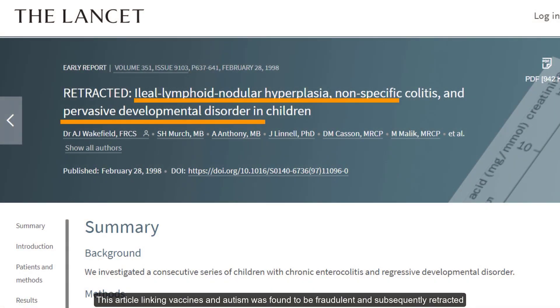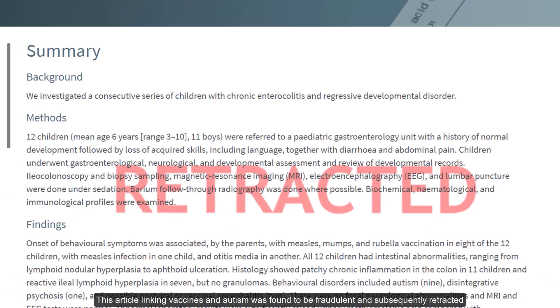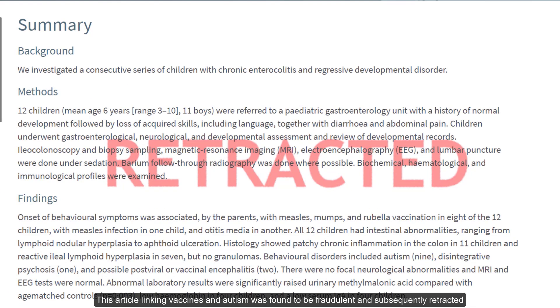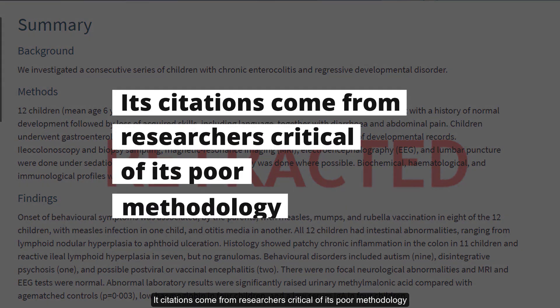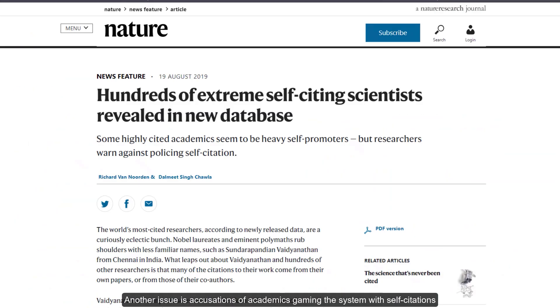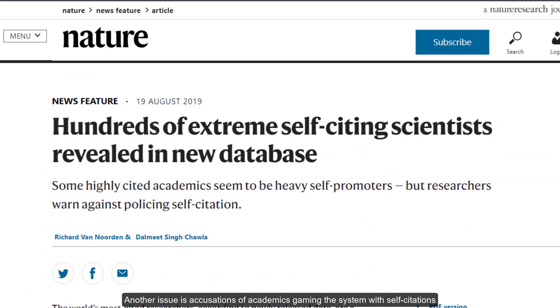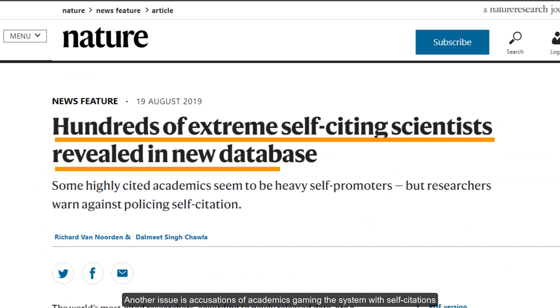This article linking vaccines and autism was found to be fraudulent and subsequently retracted. Its citations come from researchers critical of its poor methodology. Another issue is accusations of academics gaming the system with self-citations.